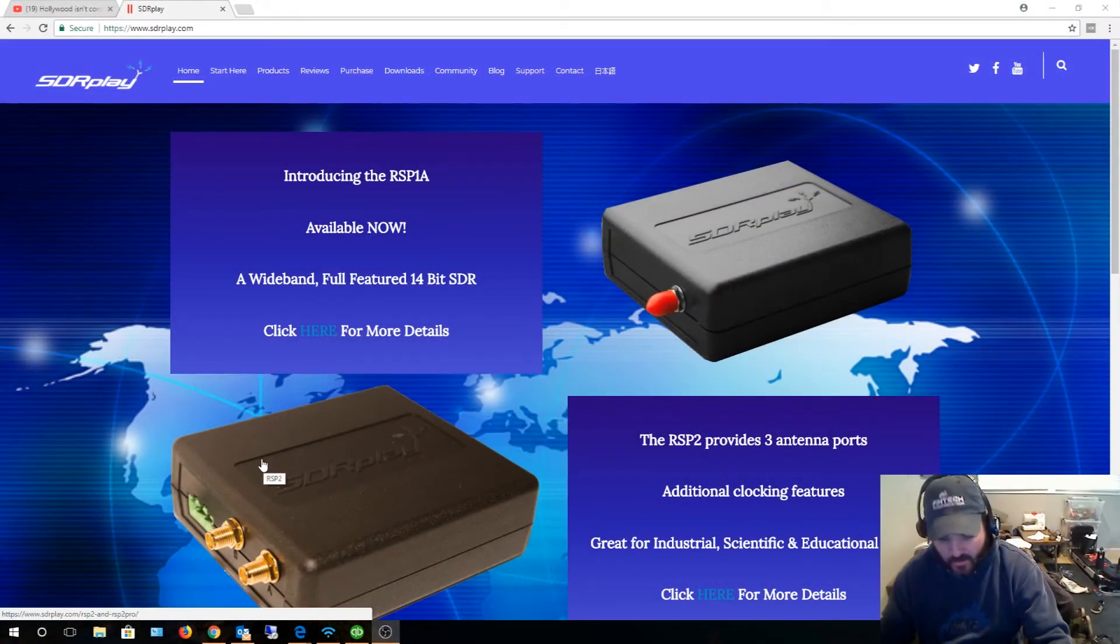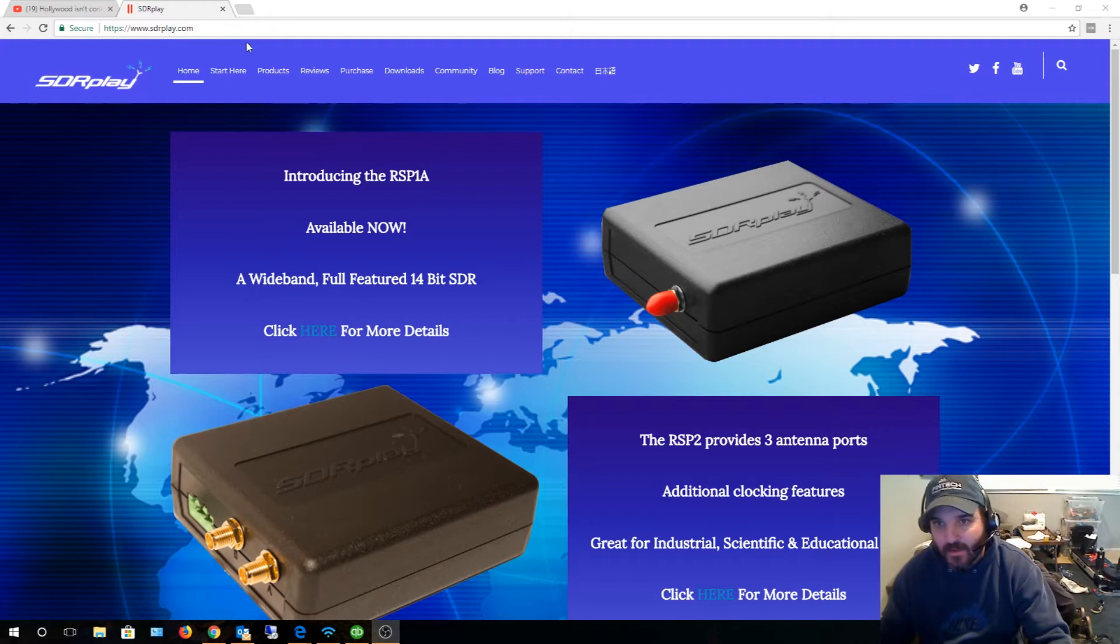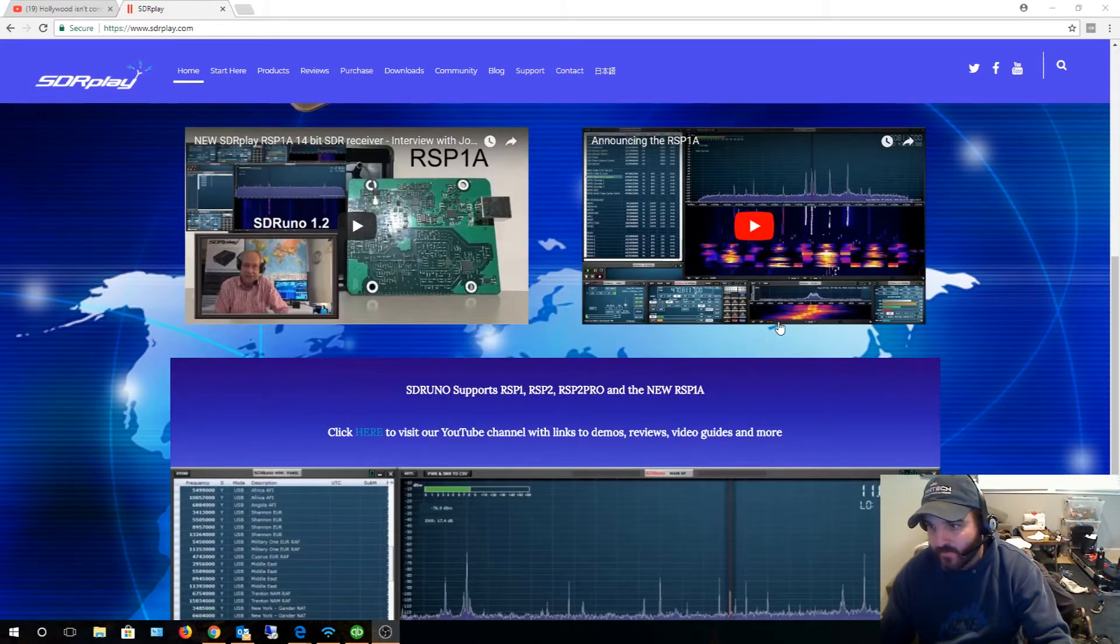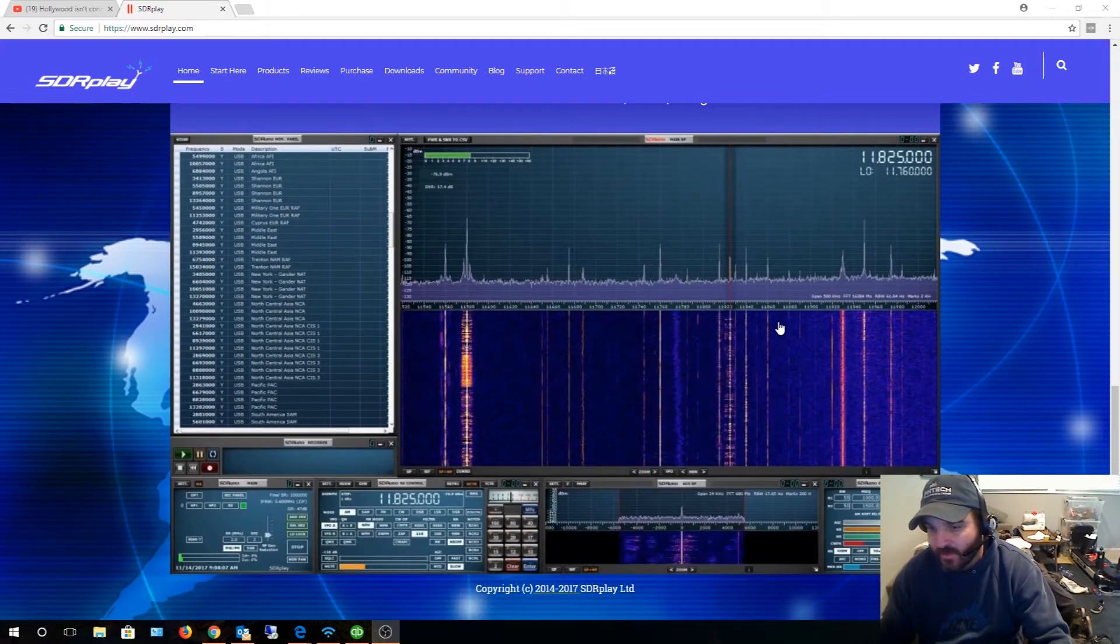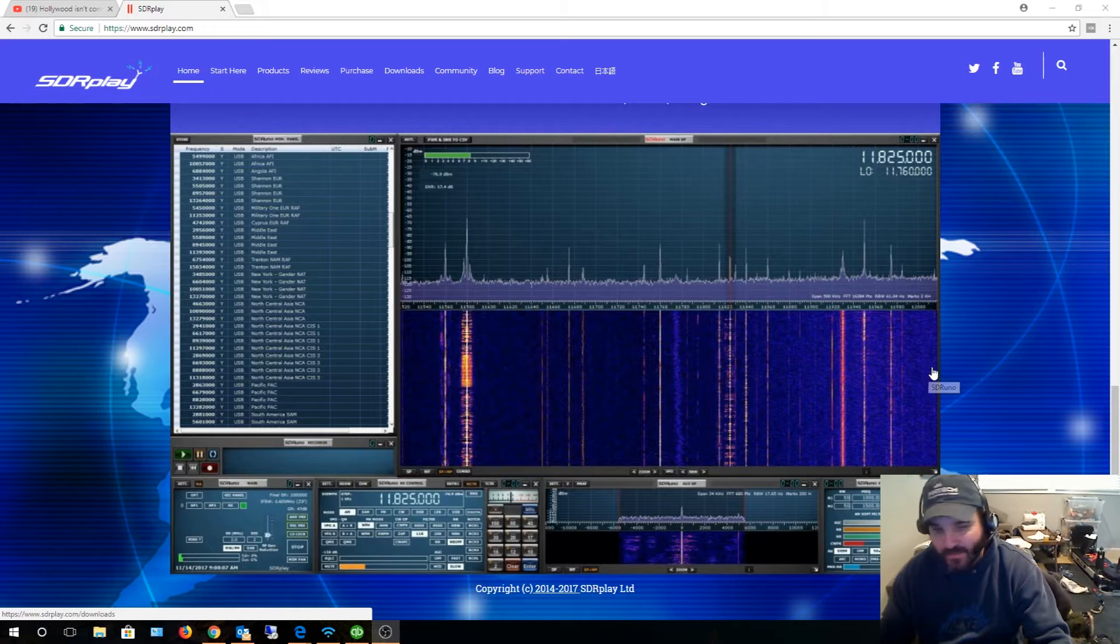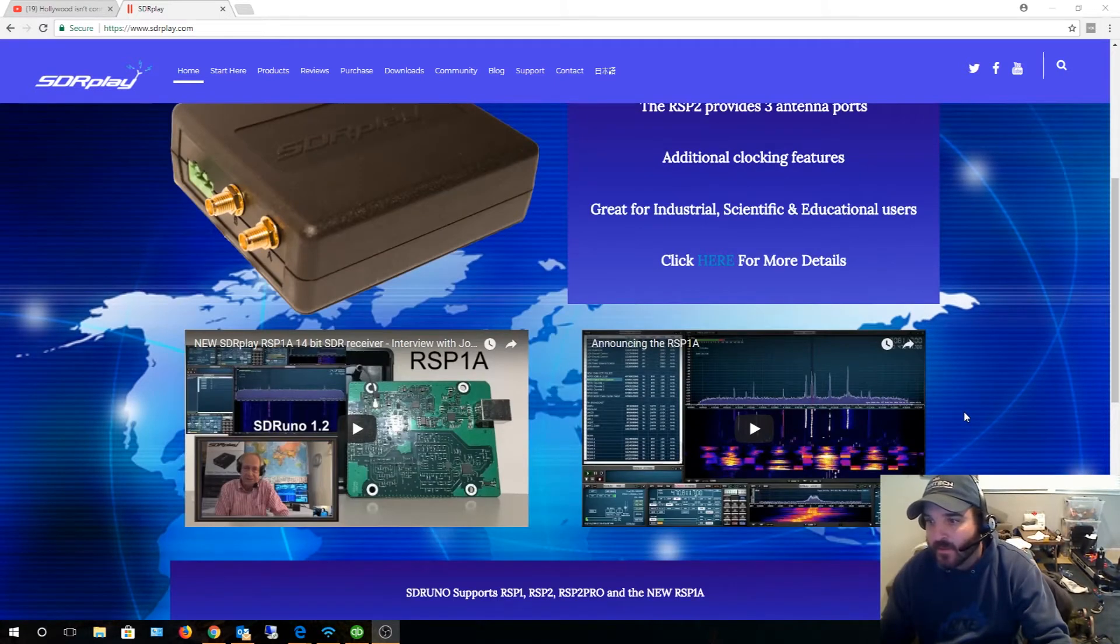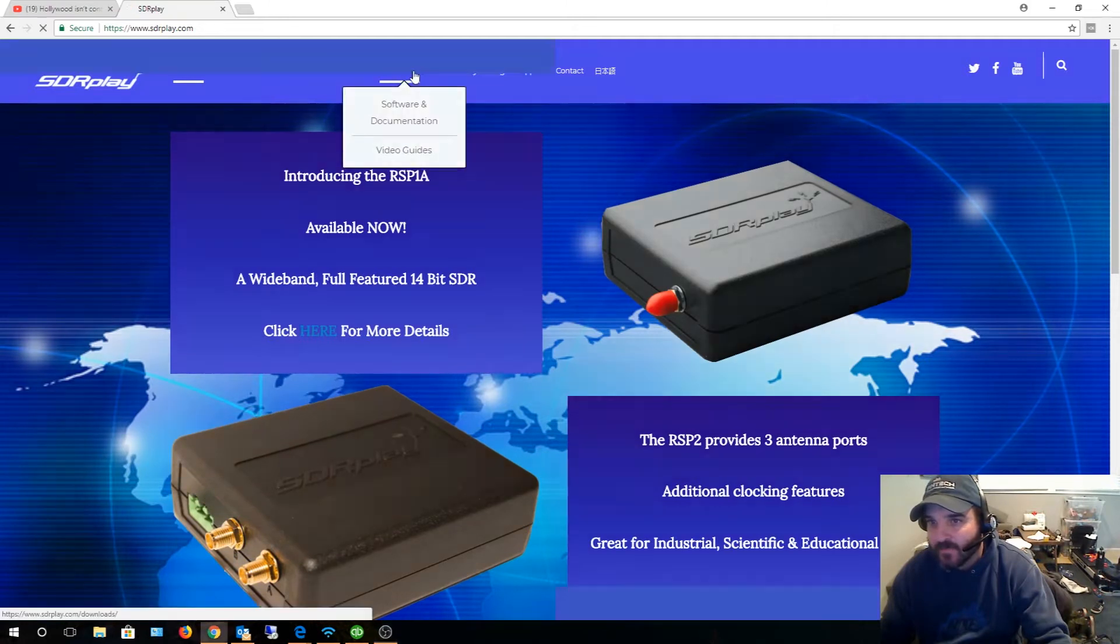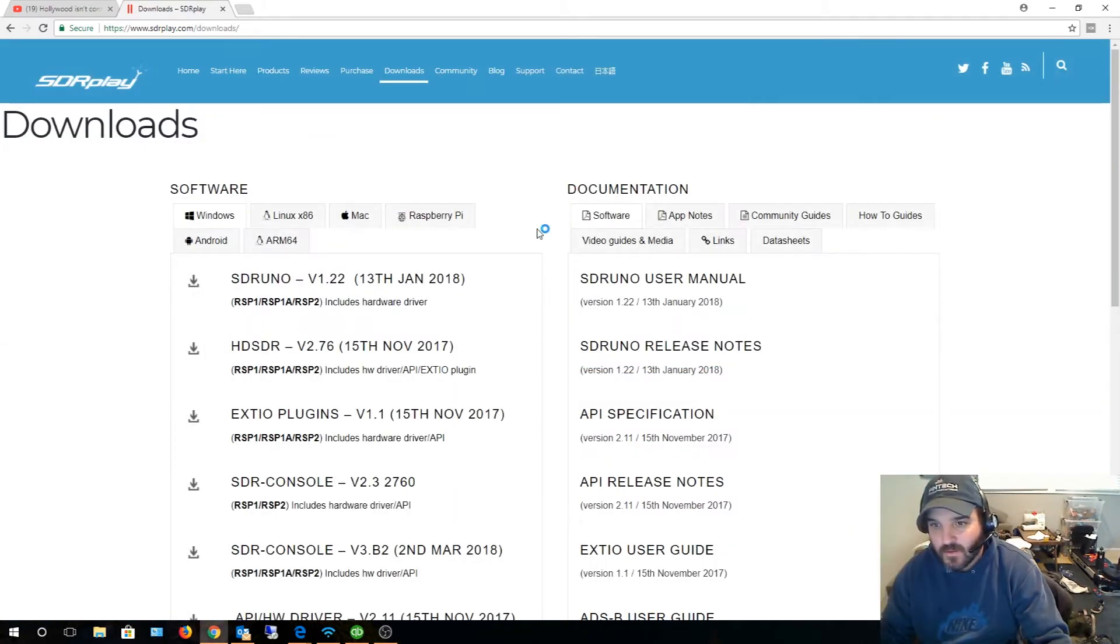This is actually where you get the software from, sdrplay.com. These are the people that make that device. There are different descriptions of the stuff here. That looks like pretty cool software. That's kind of what sold me on the idea, plus it's just a higher quality device.